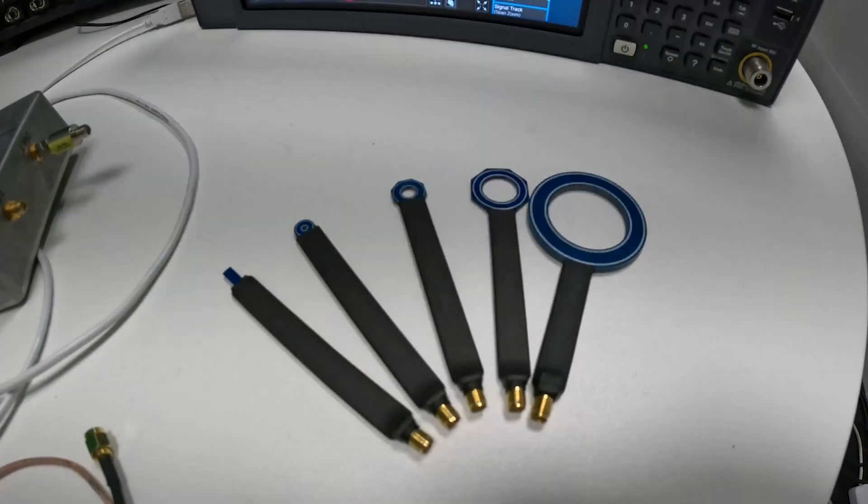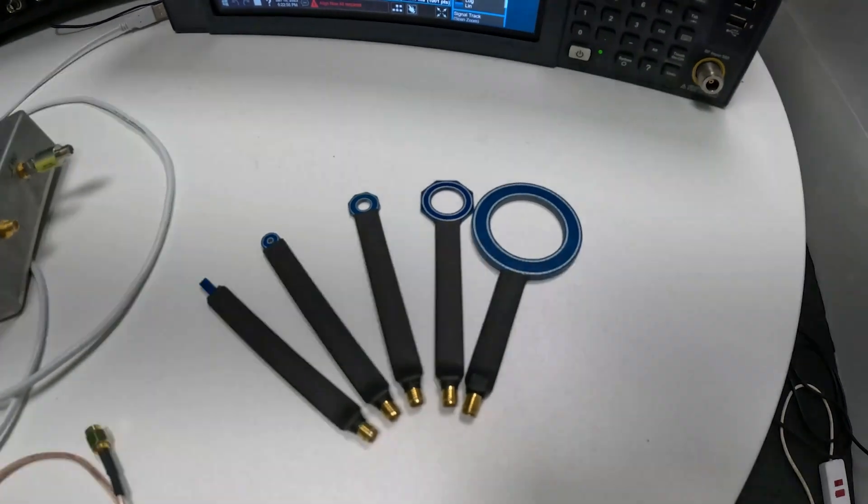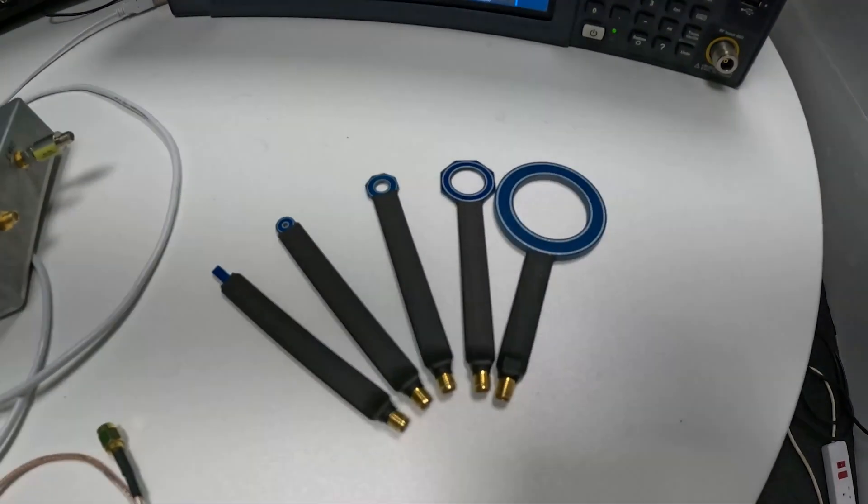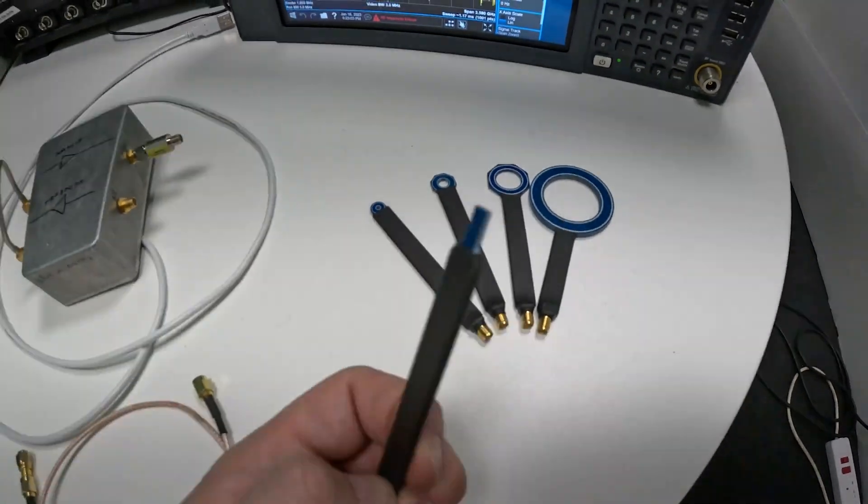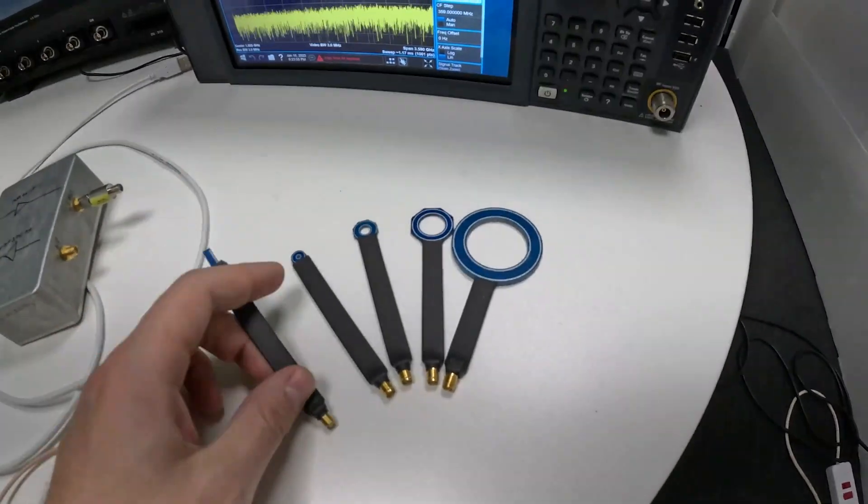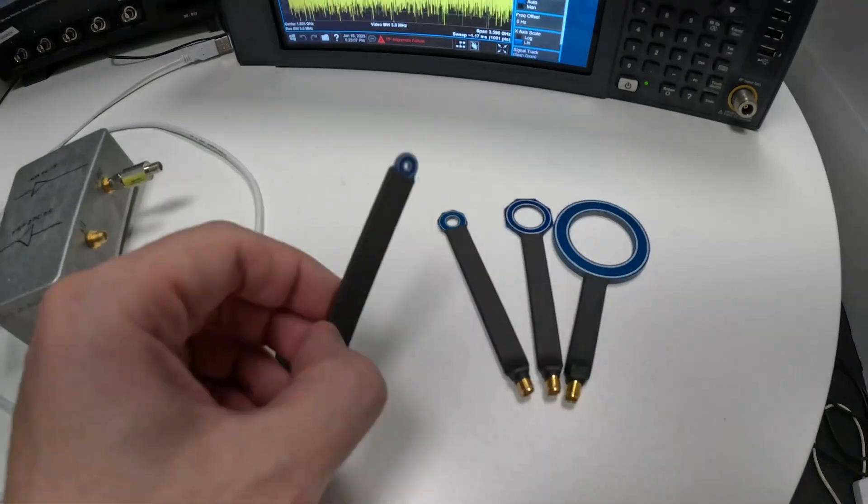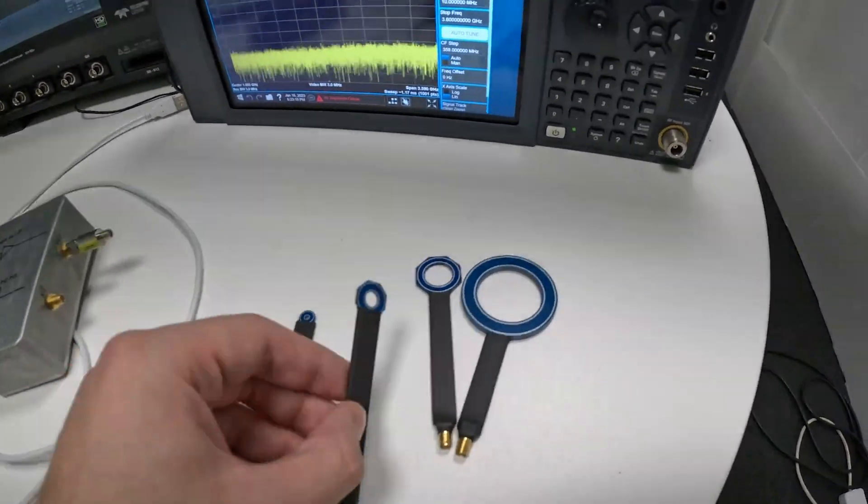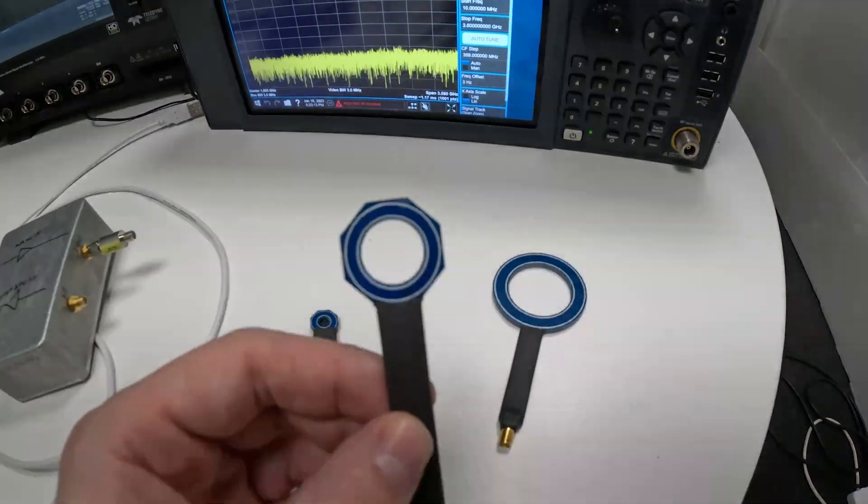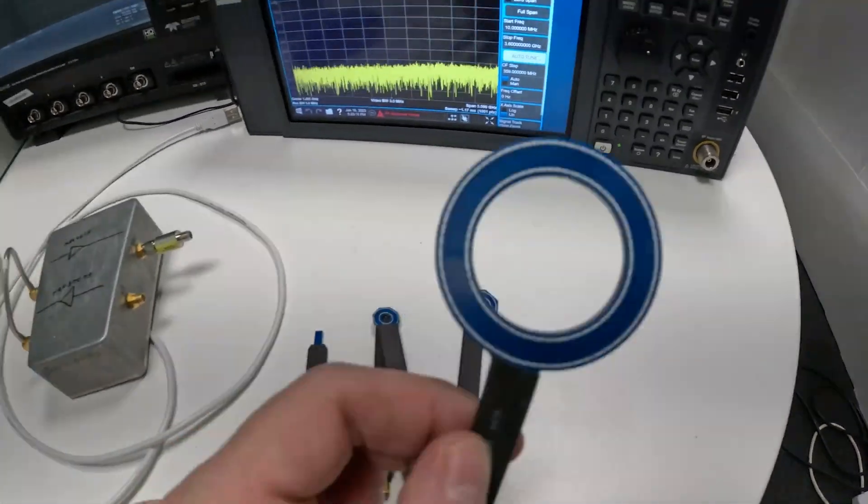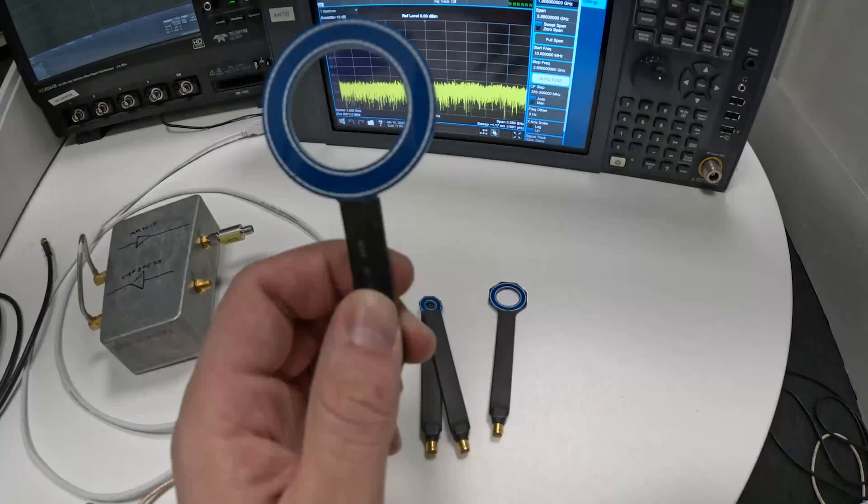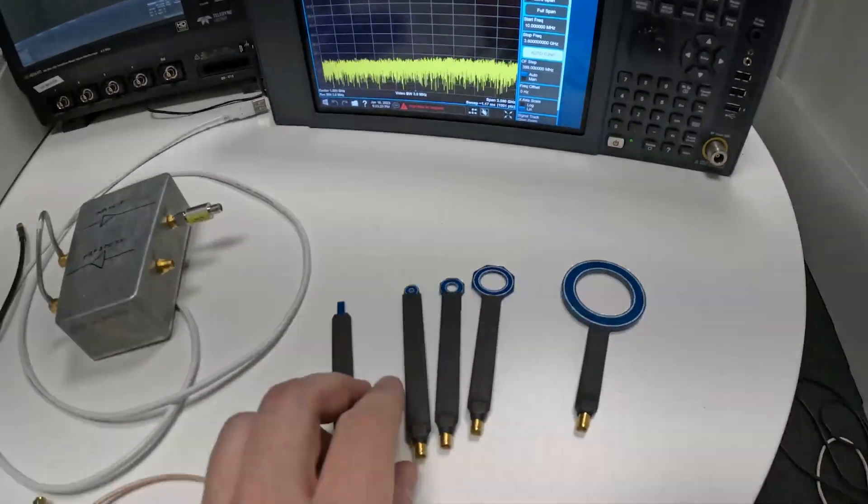Then finally we're going to need our near field probes and those are very important. The specific model is Regal NFP but you can of course design your own or even use wire for this matter. They come from very small sizes to slightly larger ones and the size of magnetic loop matters because you can capture low frequencies better with large loops.